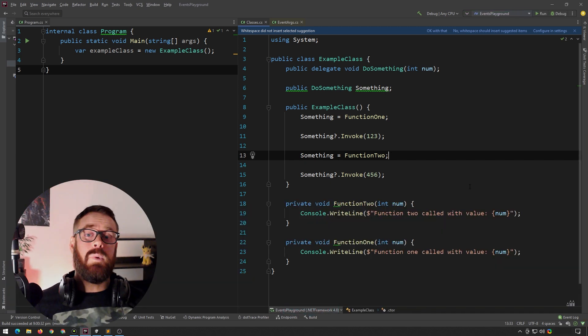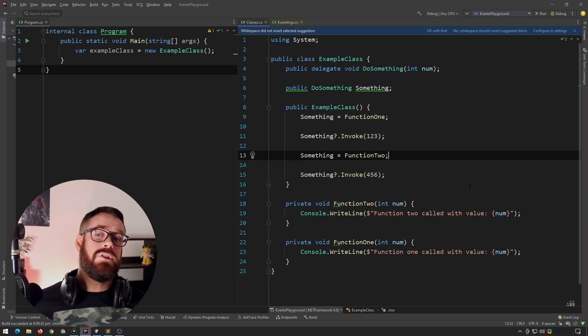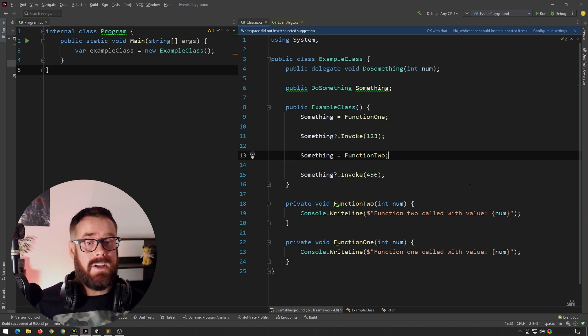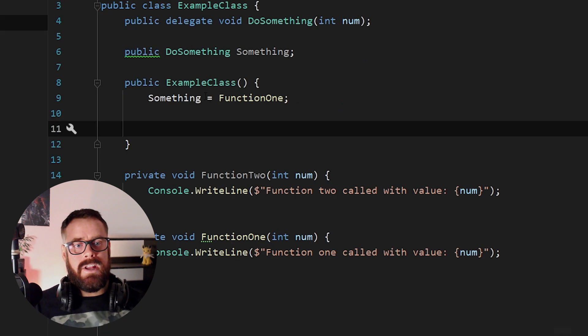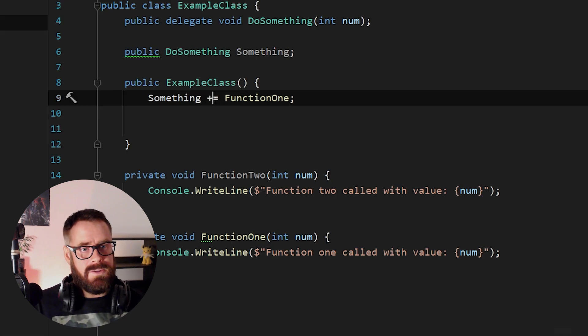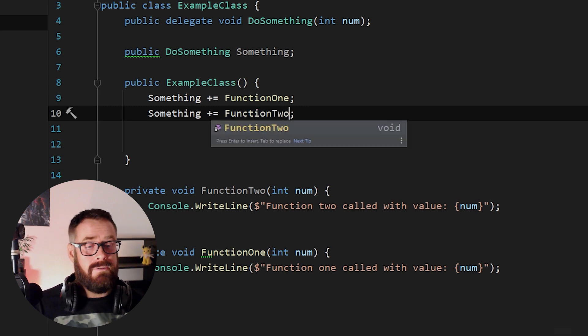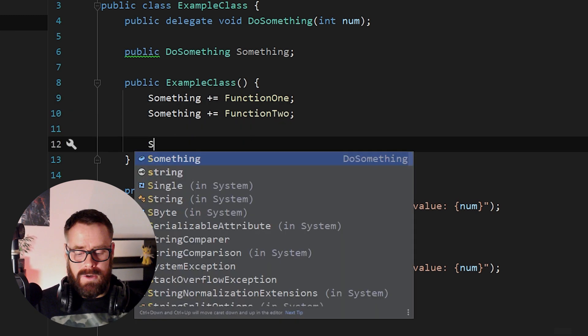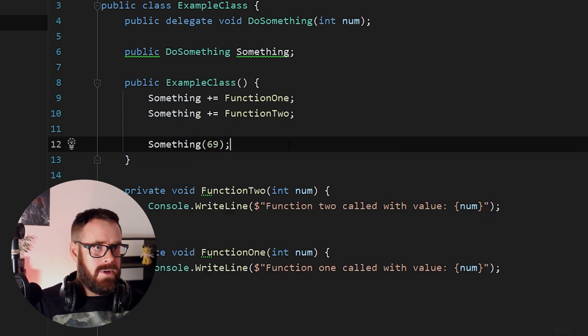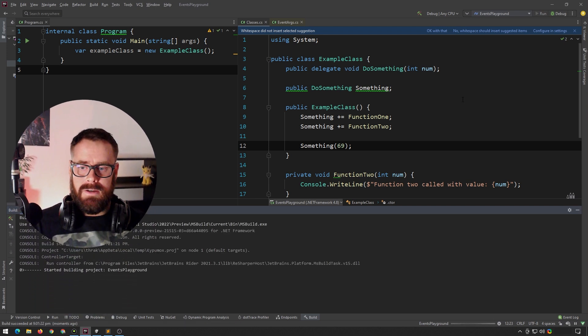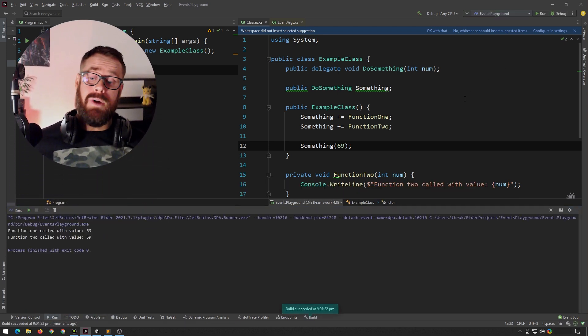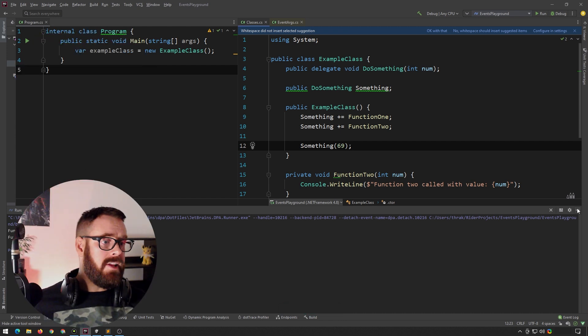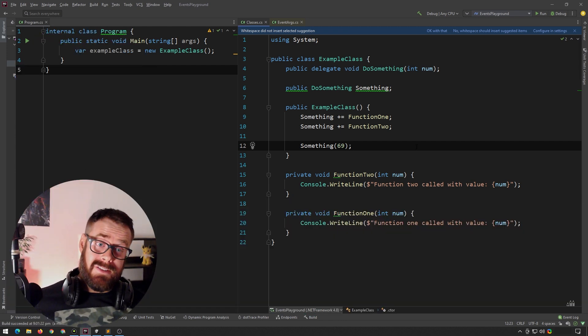So as well as directly assigning a value to a delegate, we can also subscribe functions to the delegate. So let's remove this. And instead of directly assigning, we can say plus equals function one, and we can also subscribe it to plus equals function two. And now when we call something, and let's just say random number and press play, we'll say now that both of them are called function one and function two. And funnily enough, I have just introduced you to the concept of events.